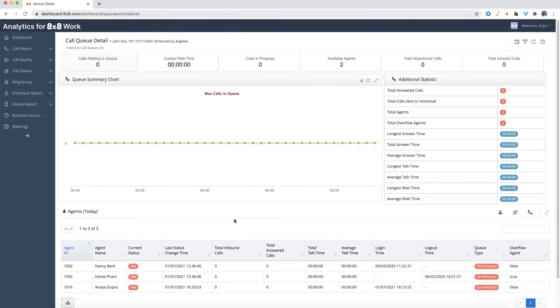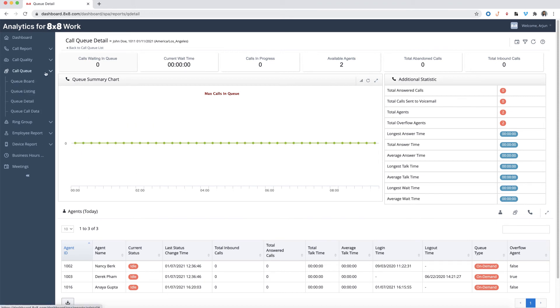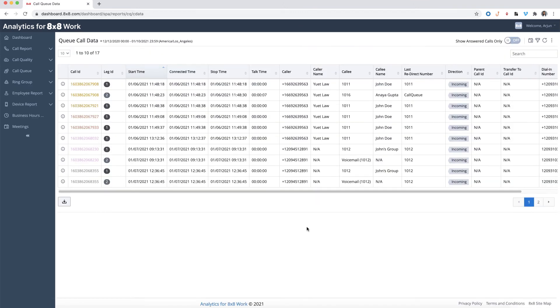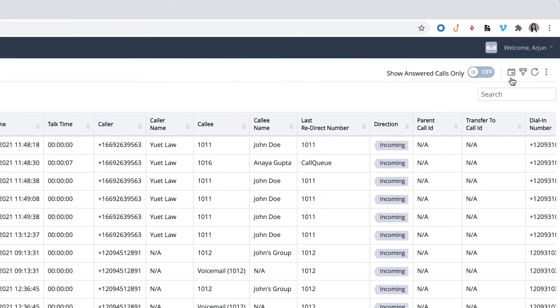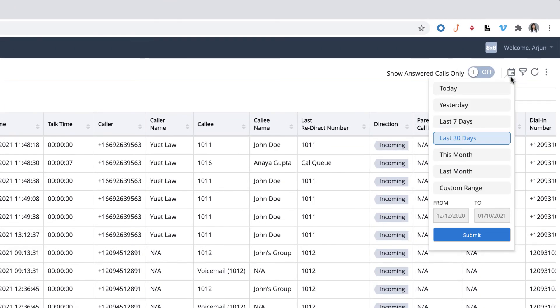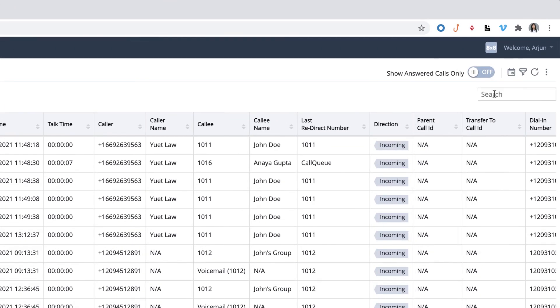Lastly, let's go over the call queue data report. You can access the report by clicking on call queue from the menu and then select call queue data. The call queue data provides detailed information for each call.